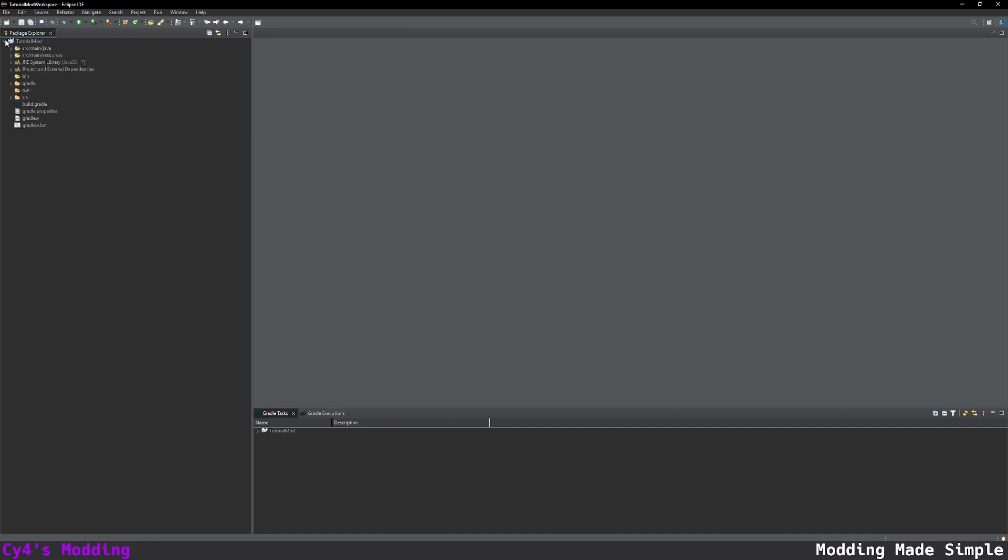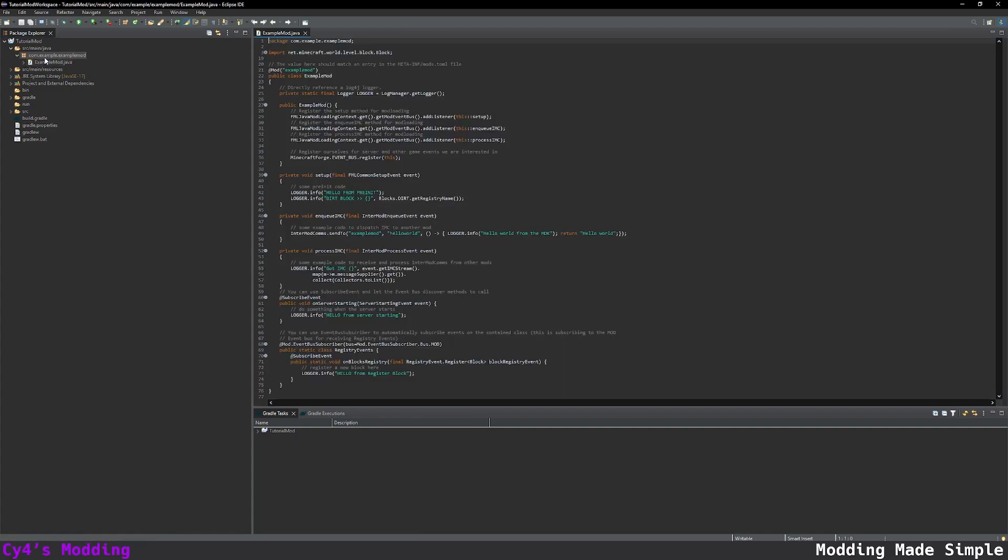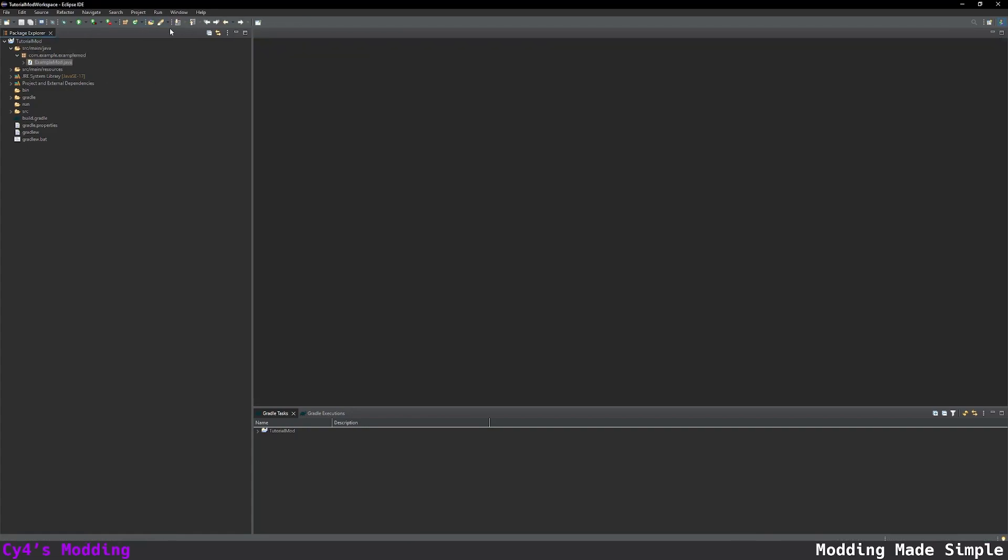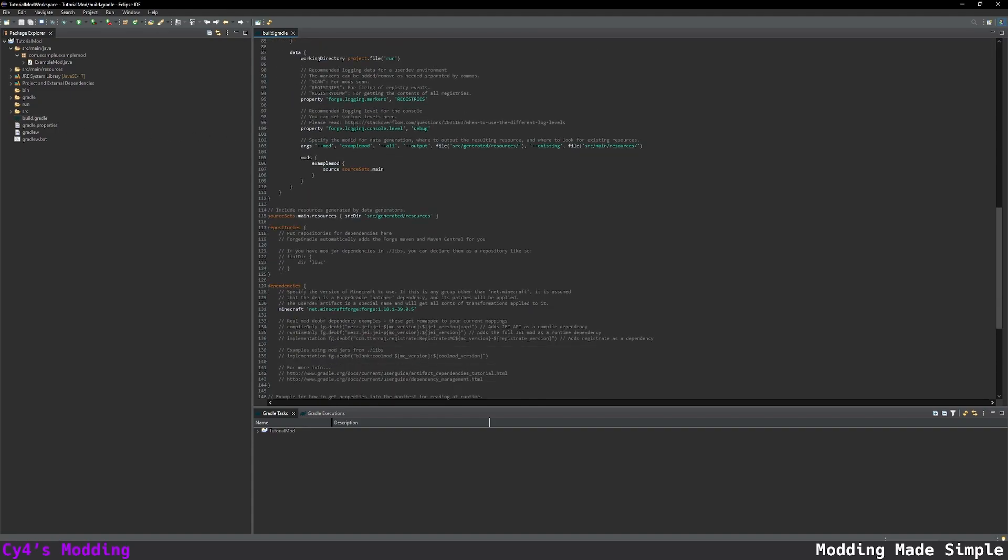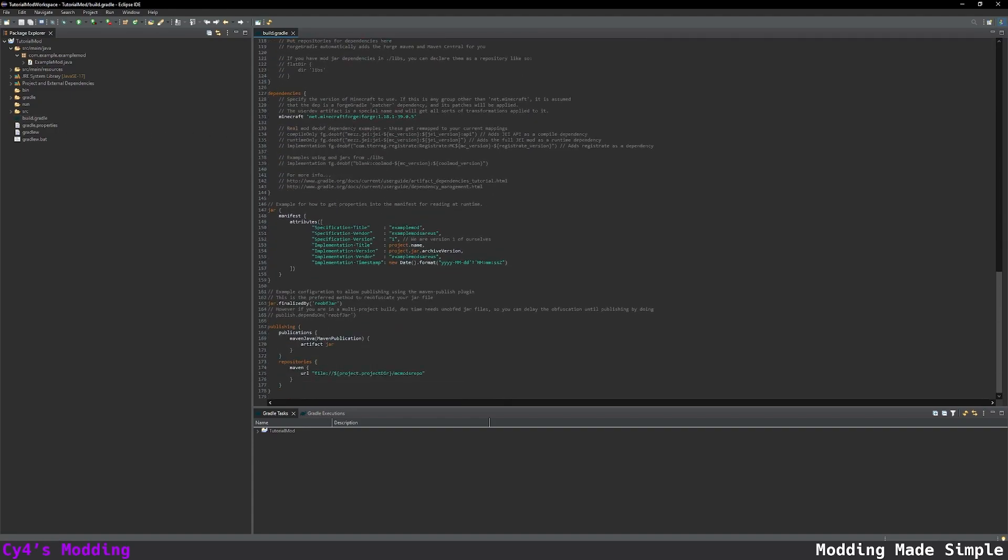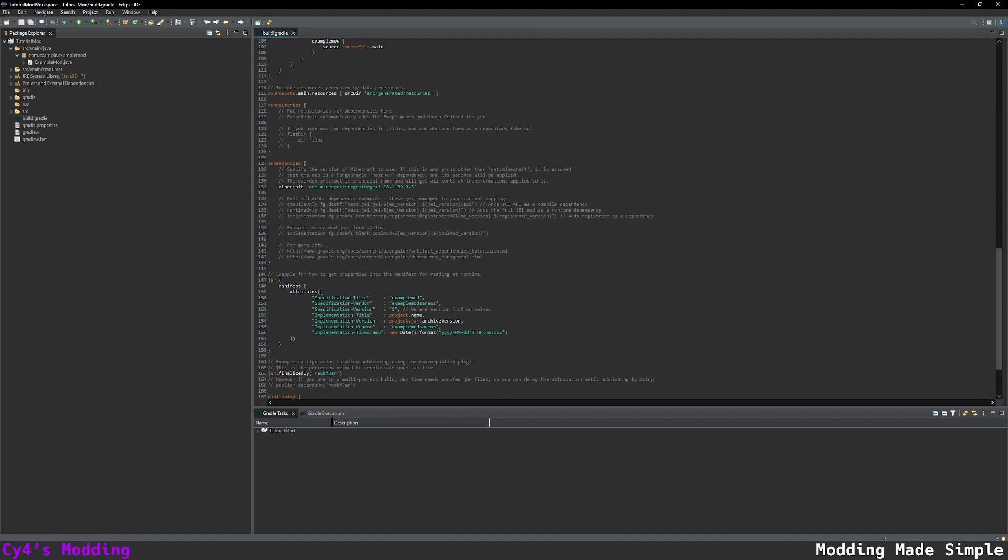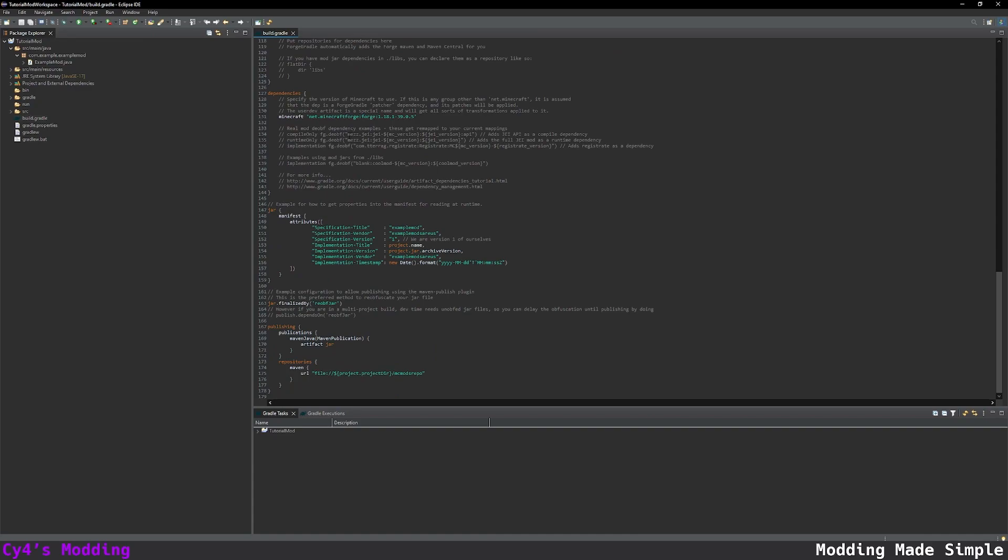Now that it's reloaded we can open this up here and go to source main Java and in here we can see the code for our mod. And before we actually edit any of the code we're going to quickly edit the build.gradle. And this is going to give us important information about the mod like what it's called, how to build it, etc.